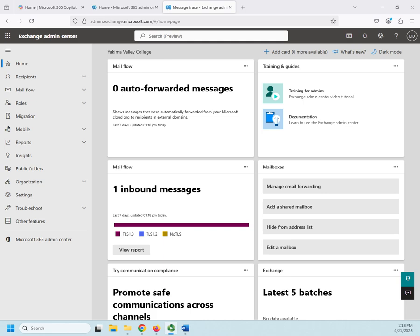Now, people typically will use Teams or Microsoft 365 groups to do the same thing but a lot more effectively. However, some people still want to use public folders. So, let's show you how that works.